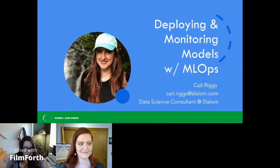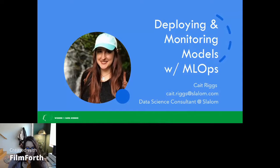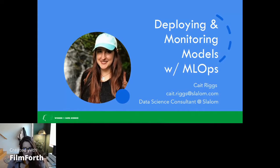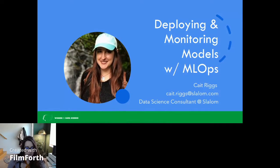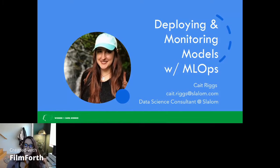I'm a data science consultant with Slalom in Seattle. I've worked on a bunch of different projects with different clients and different industries, from data science projects and geospatial analytics to NLP modeling. But more recently, really in the past year, I've been focusing on deploying models into production with MLOps. And especially as this MLOps field is evolving in data science, I wanted to give this intro talk on how do we even get started in deploying and monitoring models with MLOps.